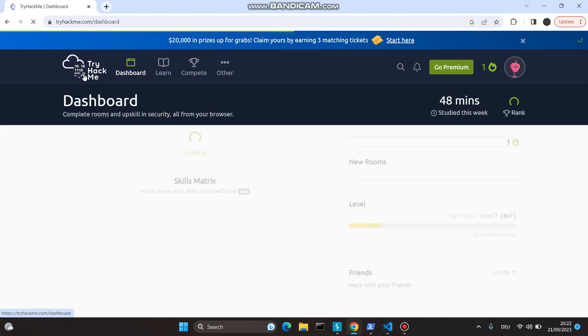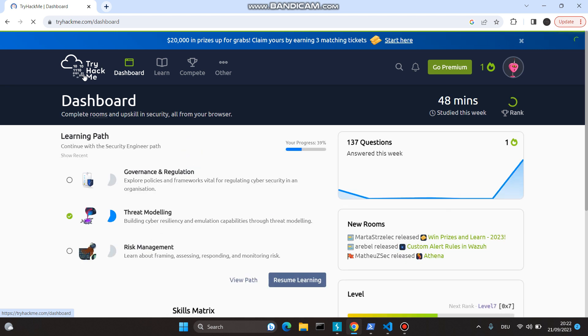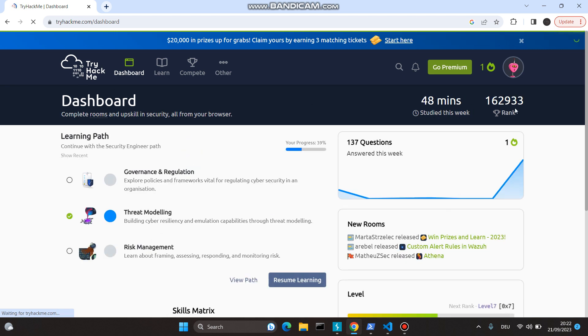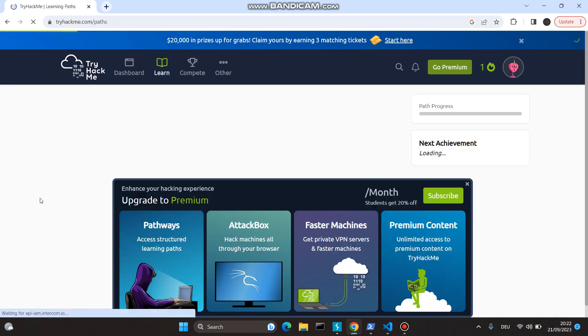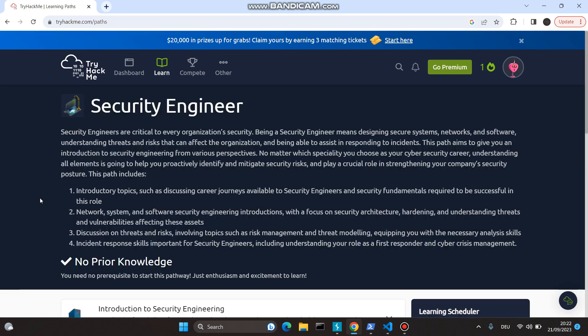TryHackMe is something I've been doing for a very long time. There are about two million people who use this platform. I'm not that great at it, but I currently rank 160,000 on this.